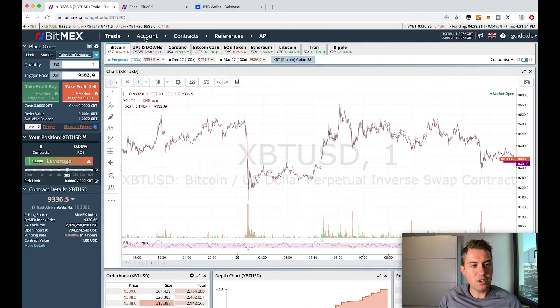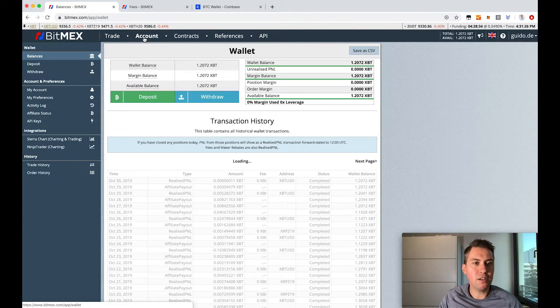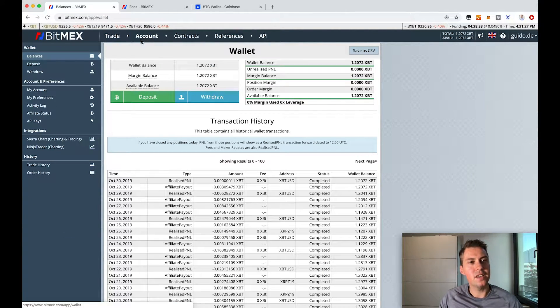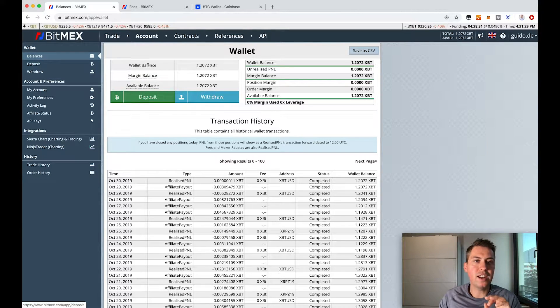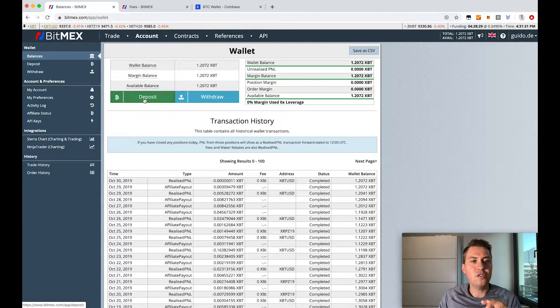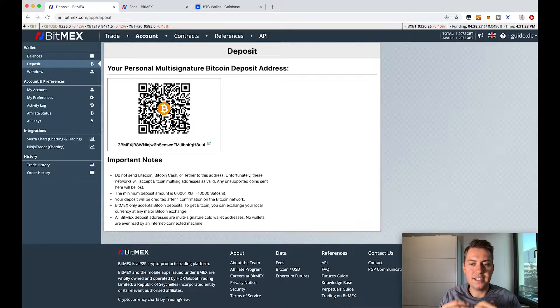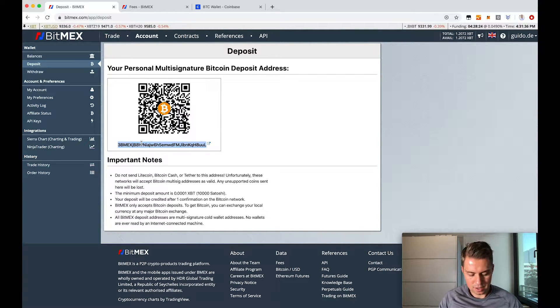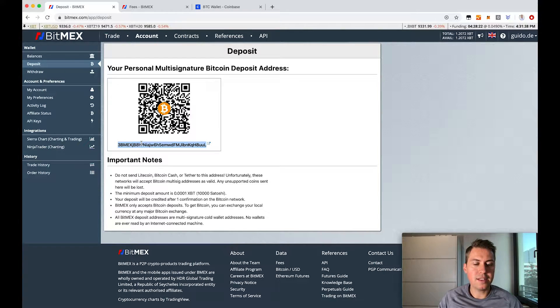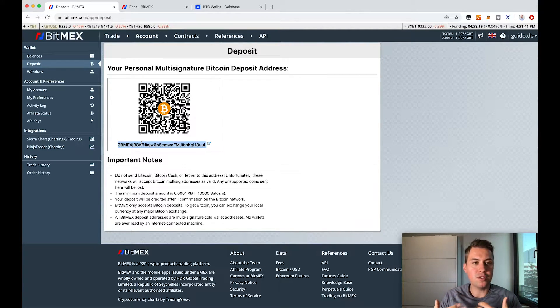So if you want to deposit money now on BitMEX, all you have to do is click on account and then click on deposit. Then you can see a Bitcoin address and that's the address where you have to send Bitcoin to.